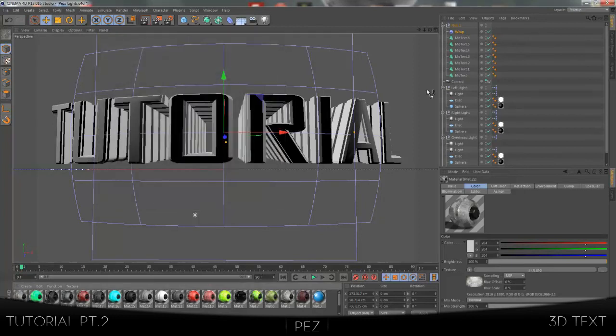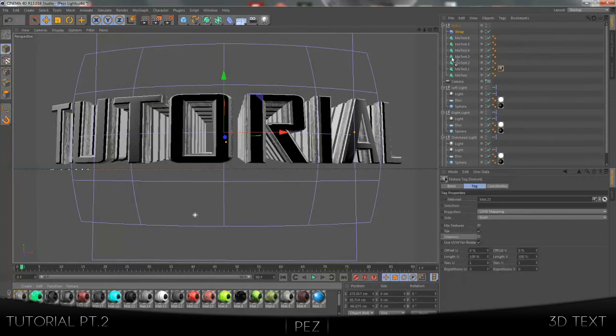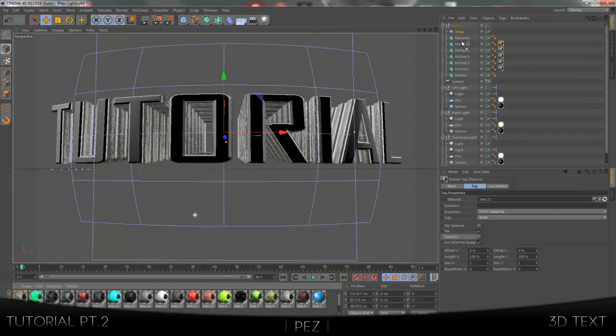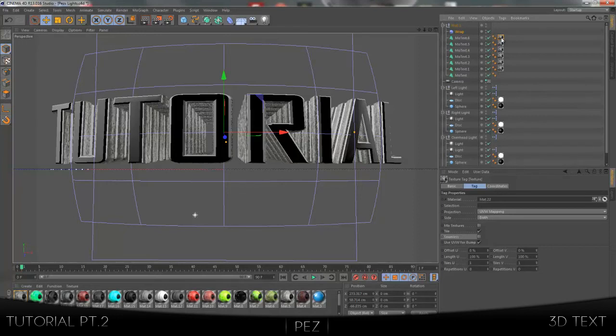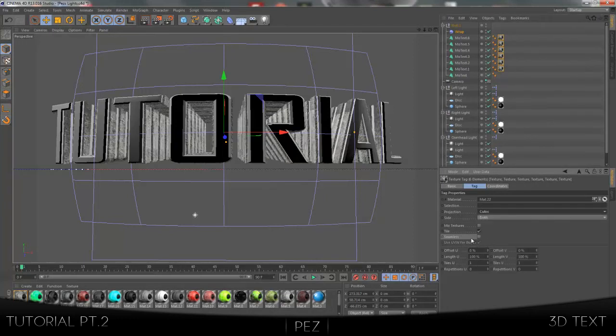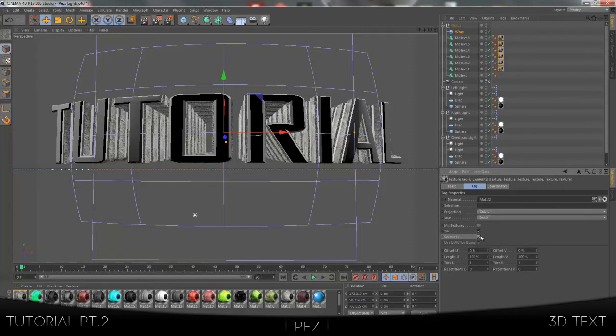Once you've done that, you want to drag it onto every single MoText apart from the first one, because those are the ones that go backwards. Then you want to click on the first material up here, and then hold shift and click on the last one. It selects them all in yellow. Then you want to come down here where it says projection, click that down, choose cubic, and then choose seamless. That just means the picture won't repeat itself and it'll go around the entire MoText.